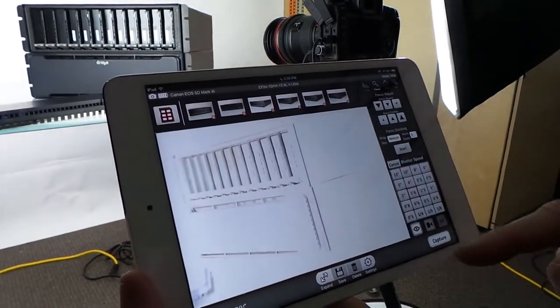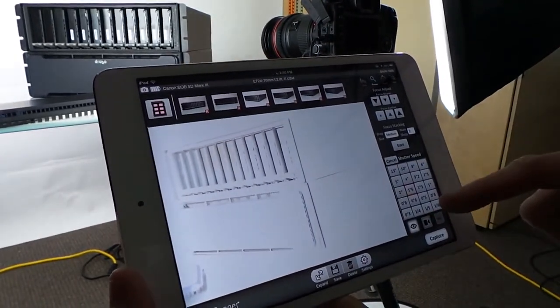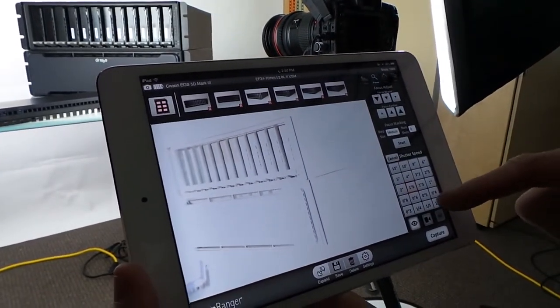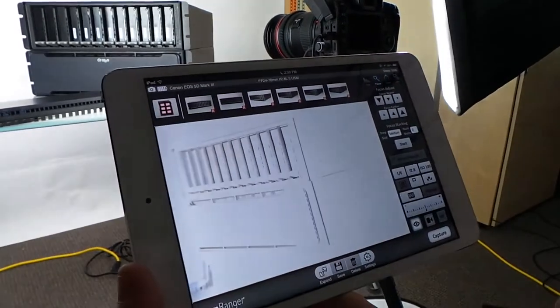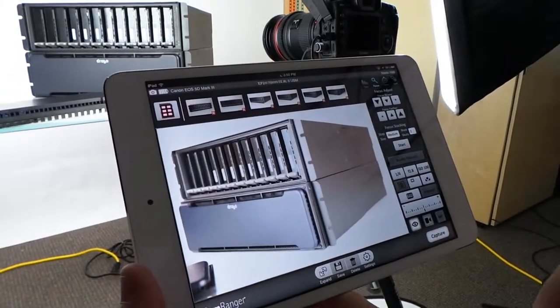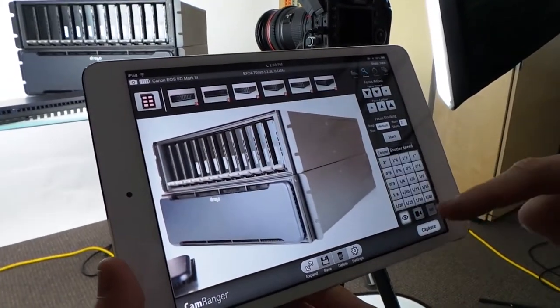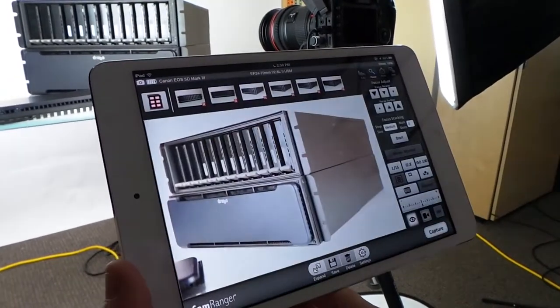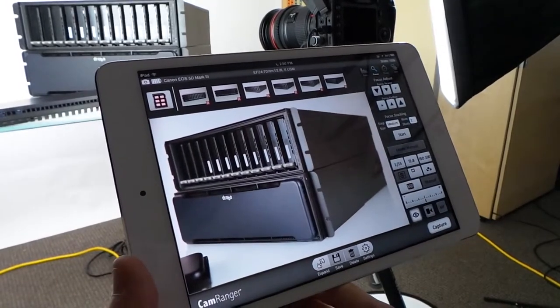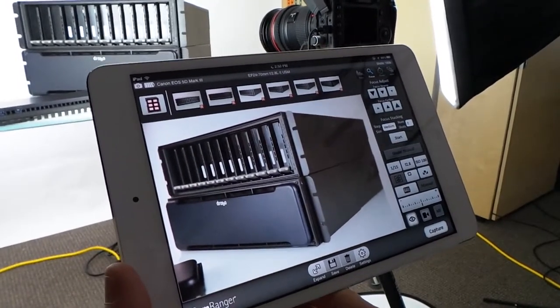So now I need to adjust the time. Maybe we'll shoot at one sixth of a second, or we'll even go to one 15th. That looks about right.